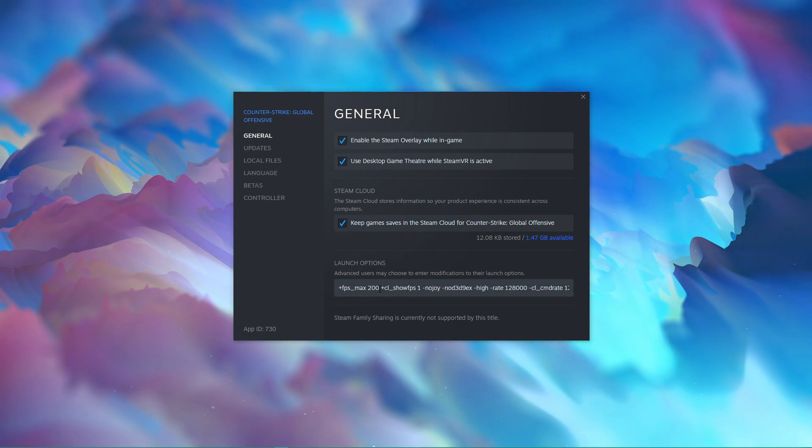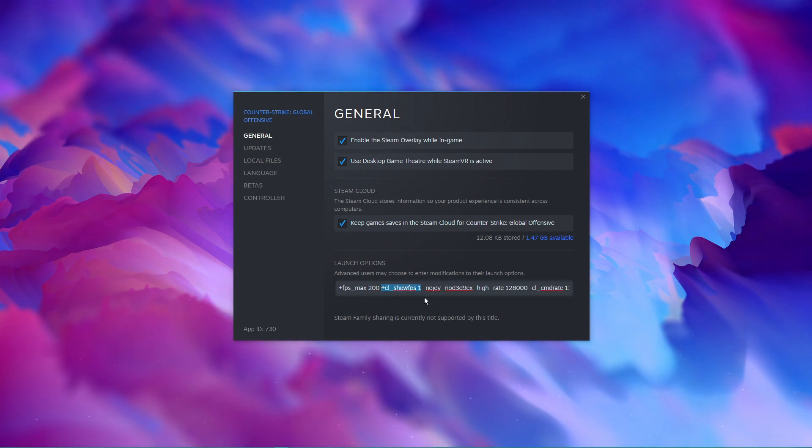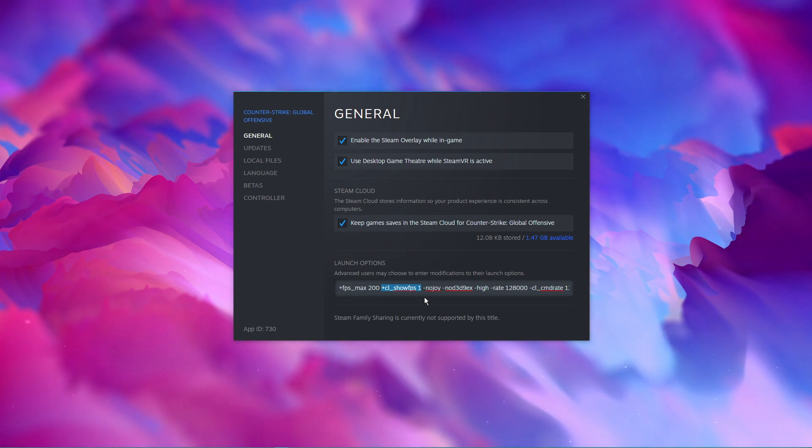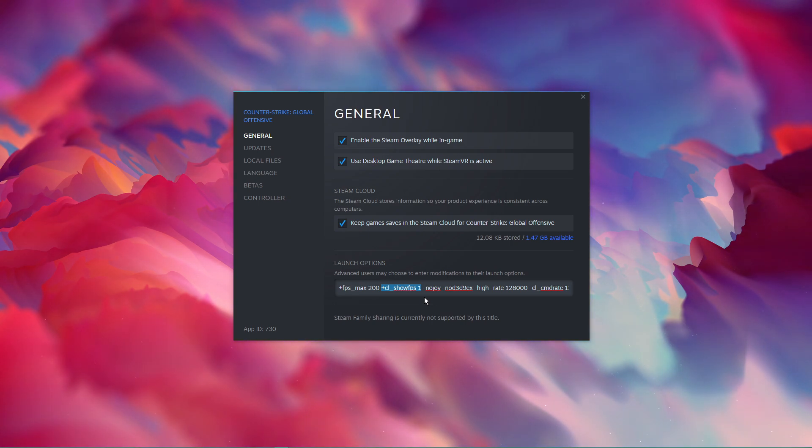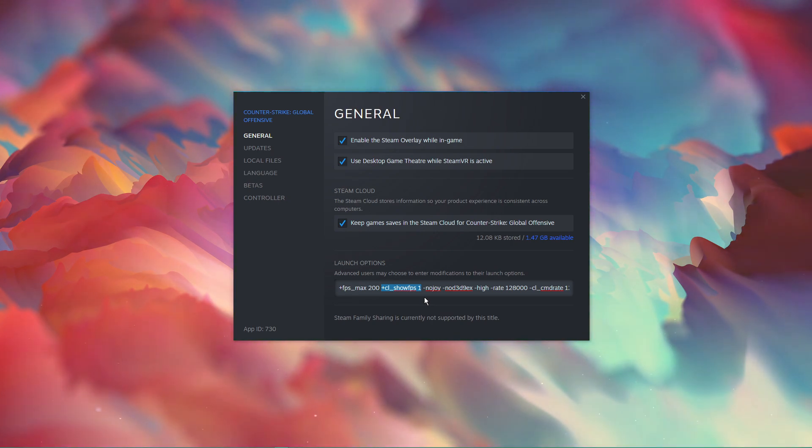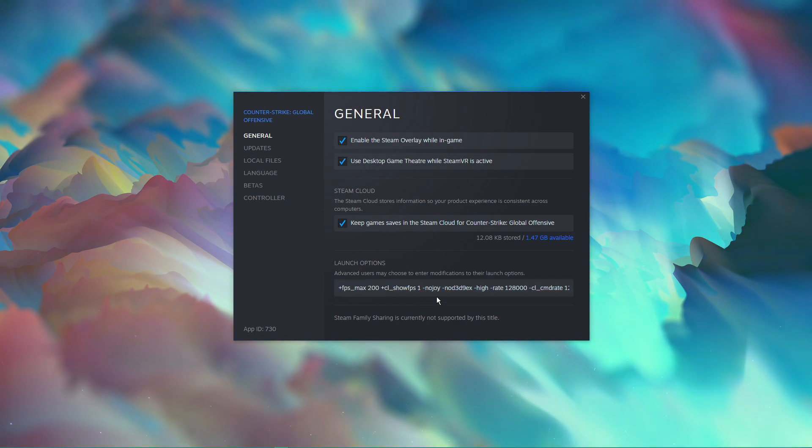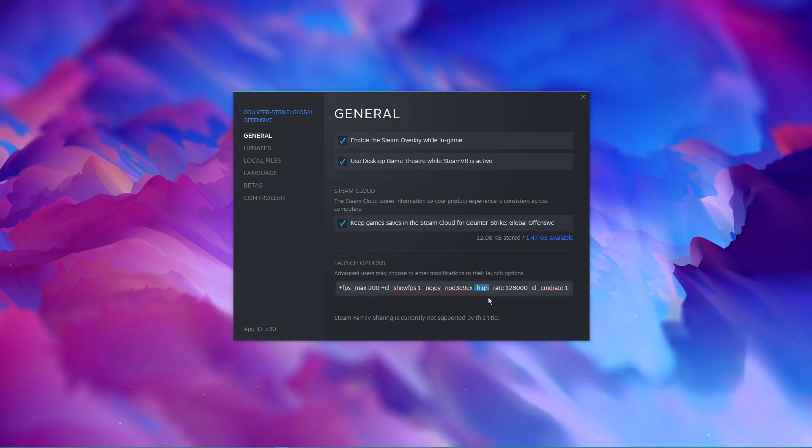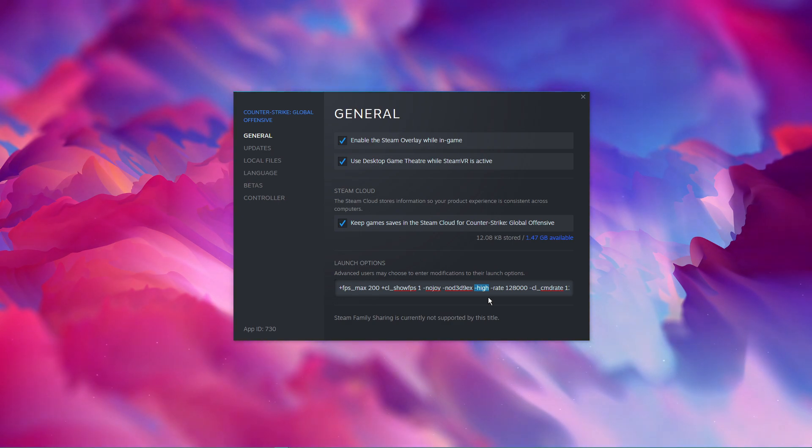Plus CL show FPS 1. When using this command, you will be able to see your current frame rate on the top left of your screen when playing the game. High. This will simply set the game's priority to high compared to other programs running in the background.